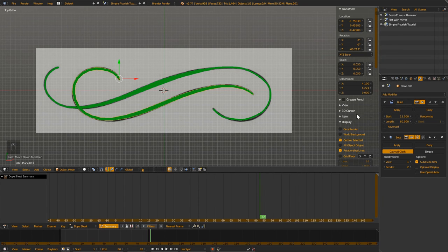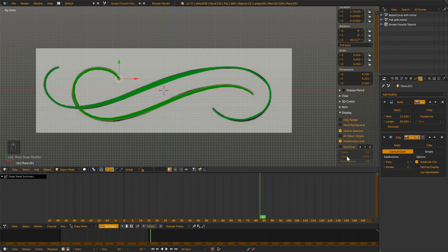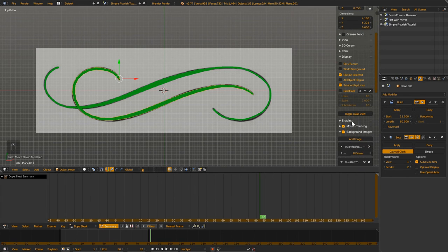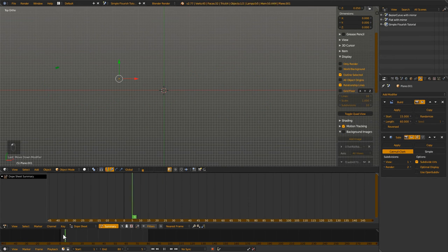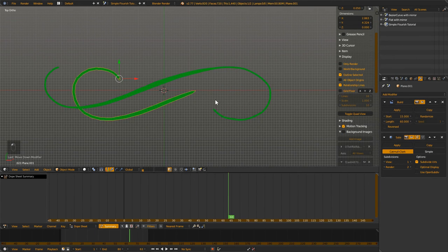Now you can take away the image — turn off the images and you can just see the flourishes on their own.